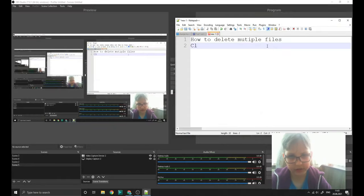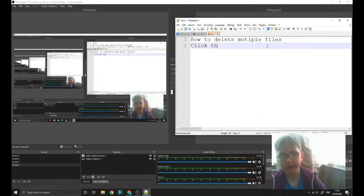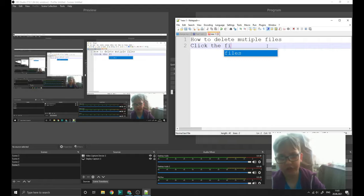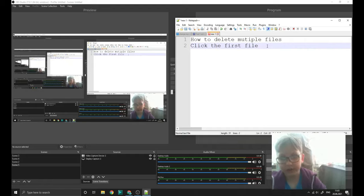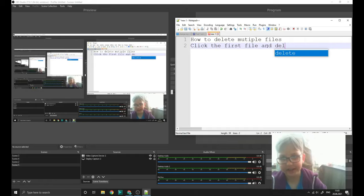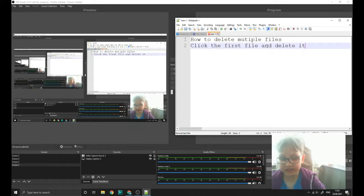Now, click the first file and delete it.